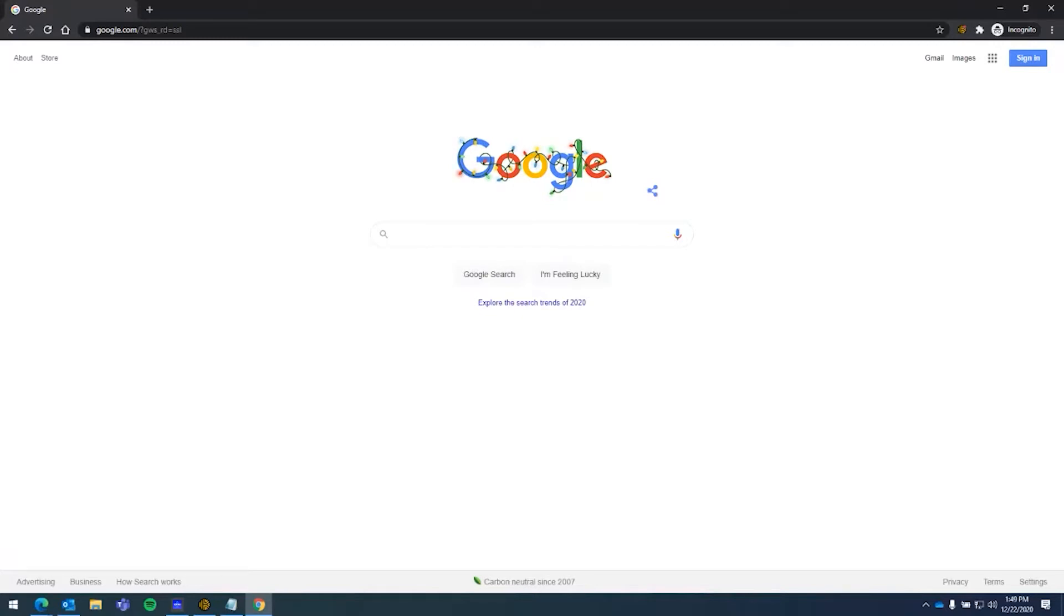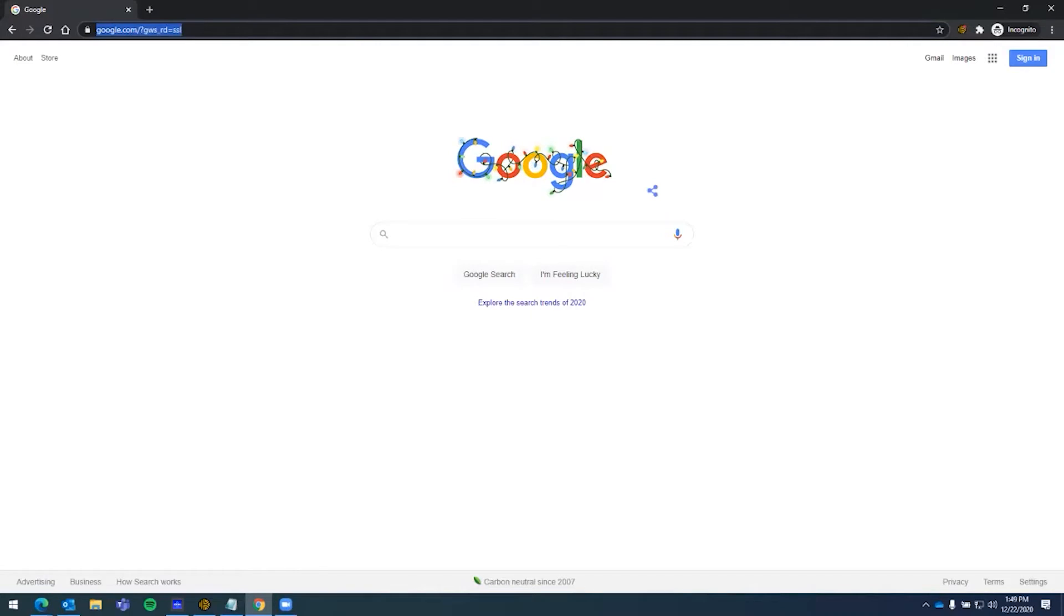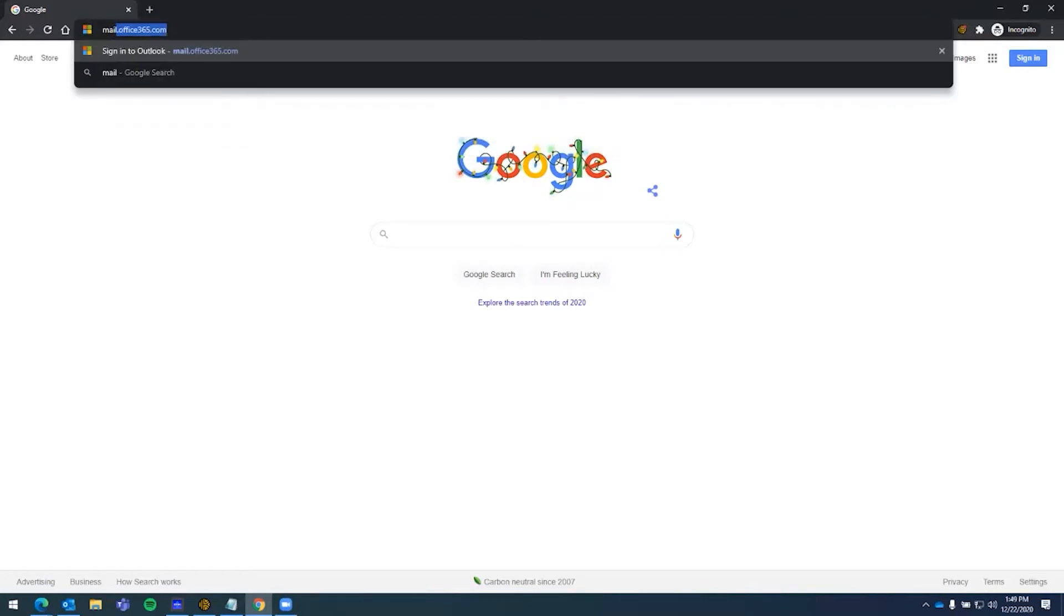This process can be done from pretty much any device that has internet access, including Windows, Mac, or a tablet. We'll first begin by opening up a web browser, which I already have open here, and we're going to go to the address mail.office365.com.